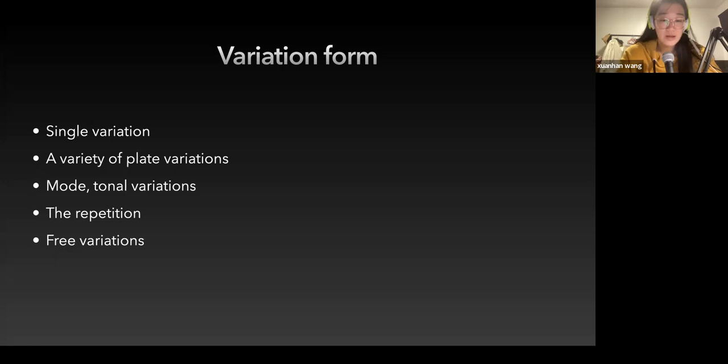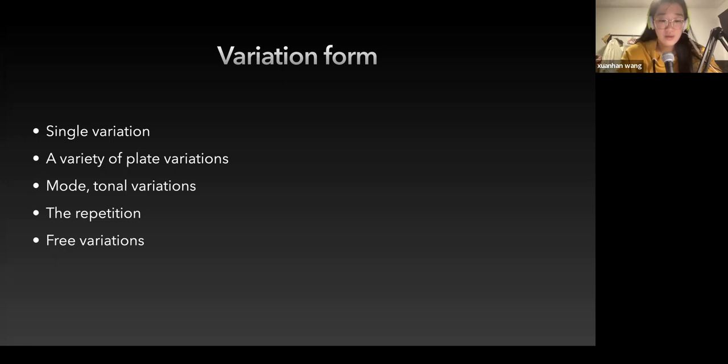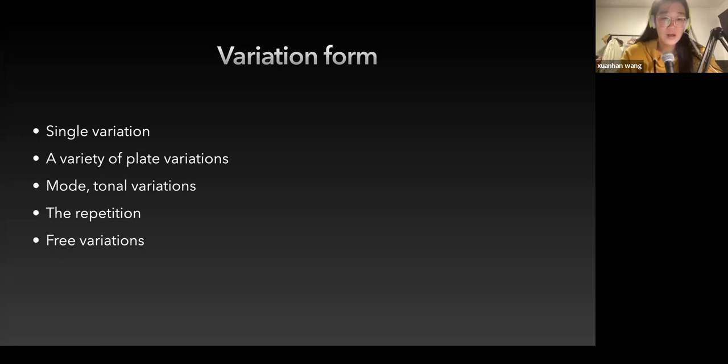Number three is mode tonic variation according to the mode tone series variation. It depends on different melody and different chords, so they can get some change in the piece. Number four is the repetition.